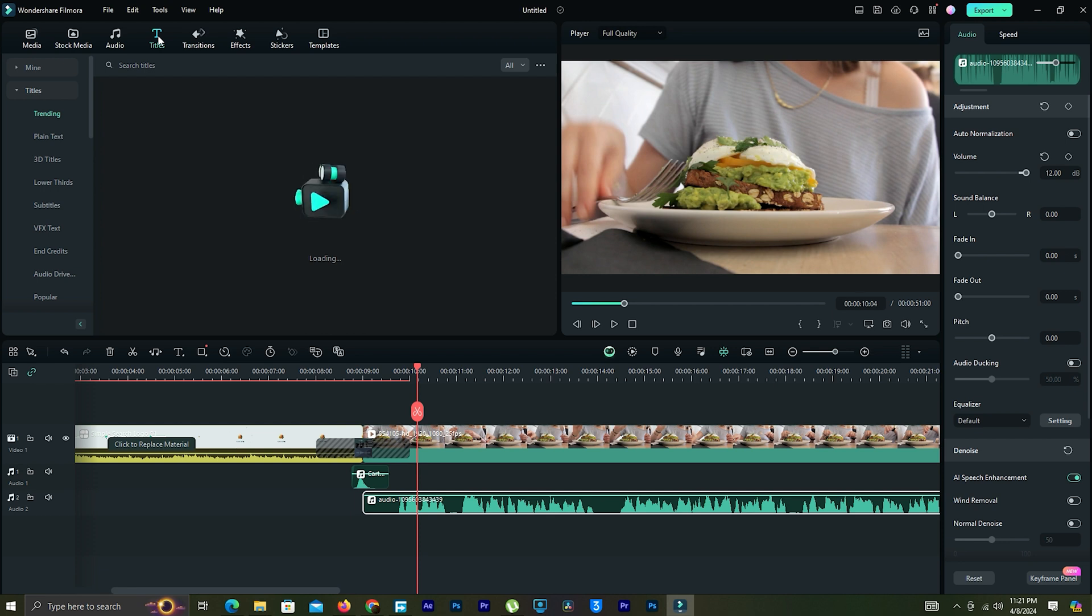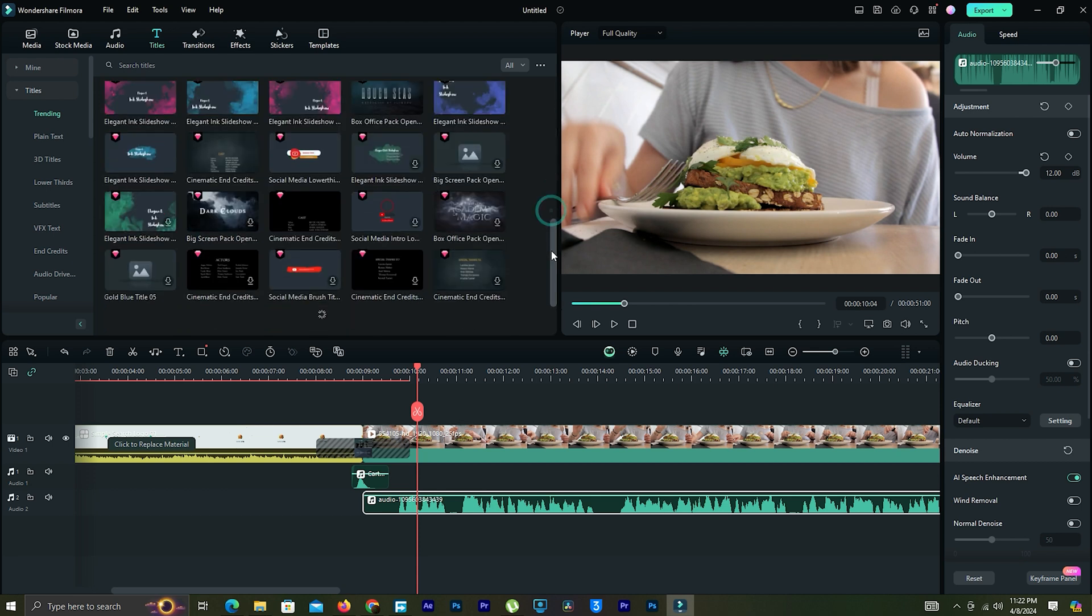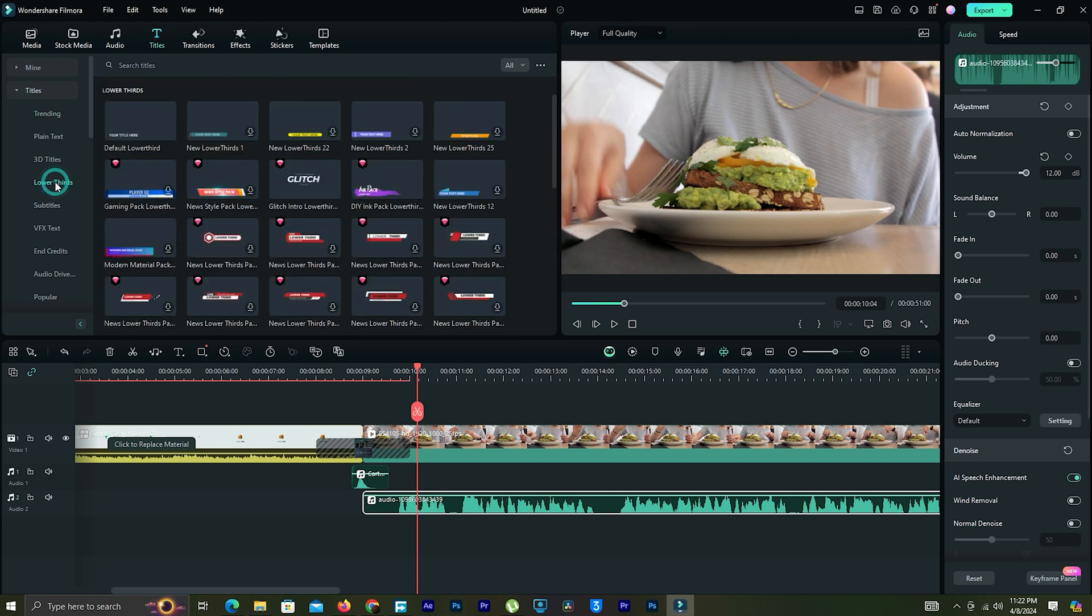Now I'm going to add a lower third. For this, click text. In this section, we can see category-wise text animations.